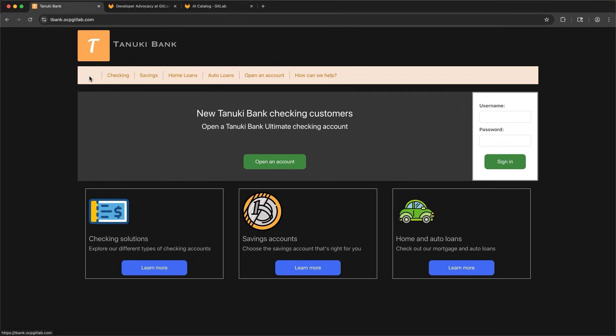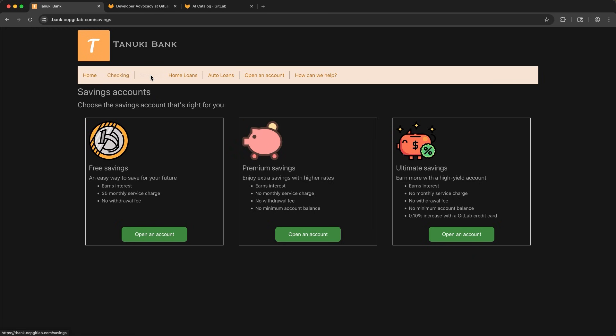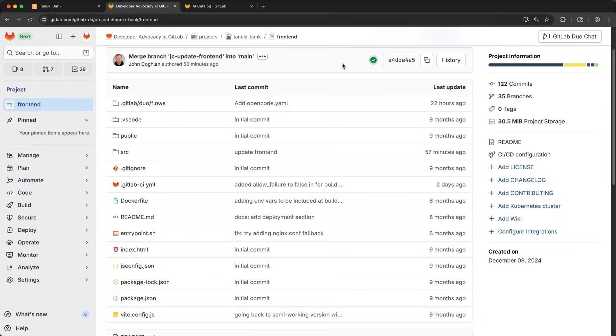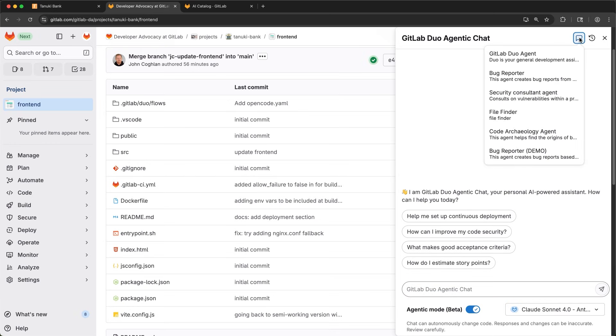Welcome to a day in the life of a developer with GitLab Duo Agent Platform. Here I'm checking out the Tanuki Bank site. When I click on a page, I can no longer read the page name, so I'll go into GitLab and report a bug with one of GitLab's custom agents.